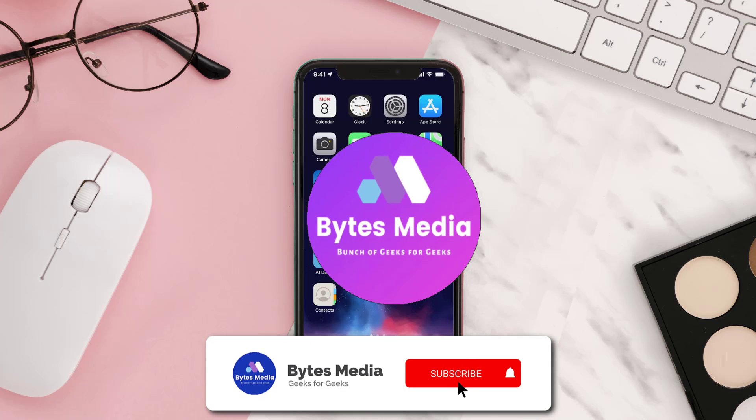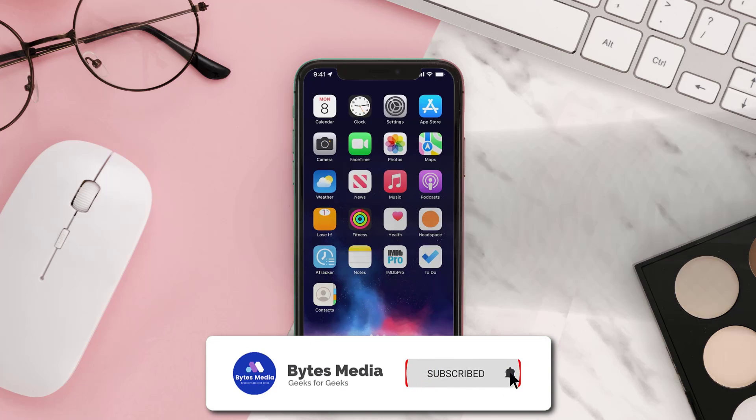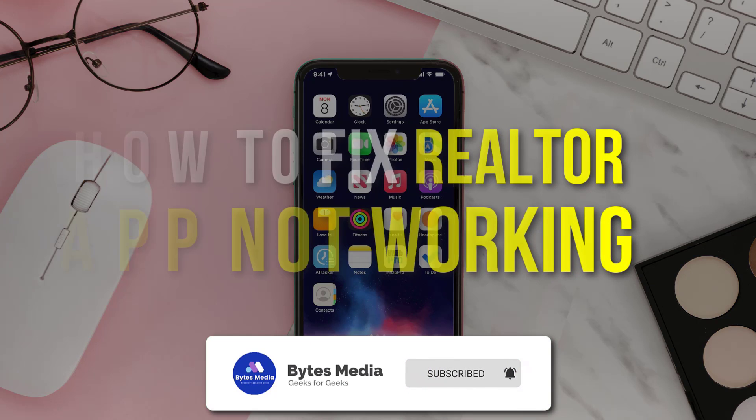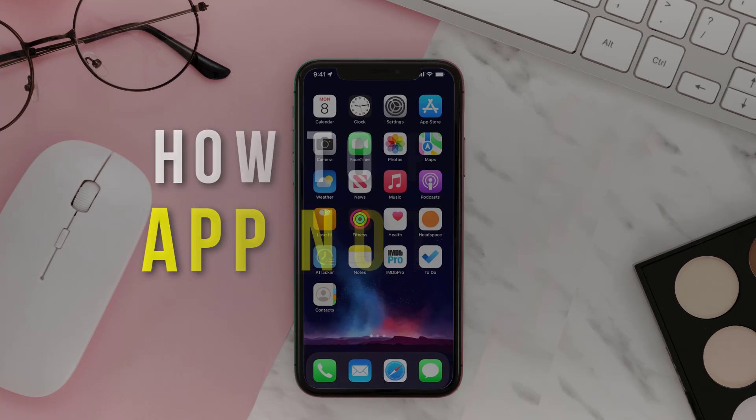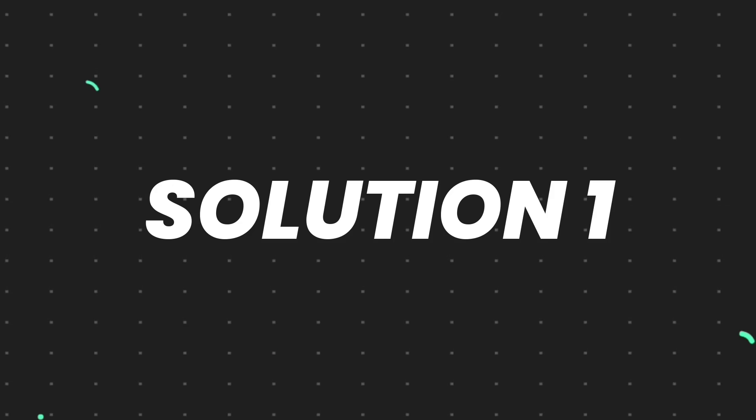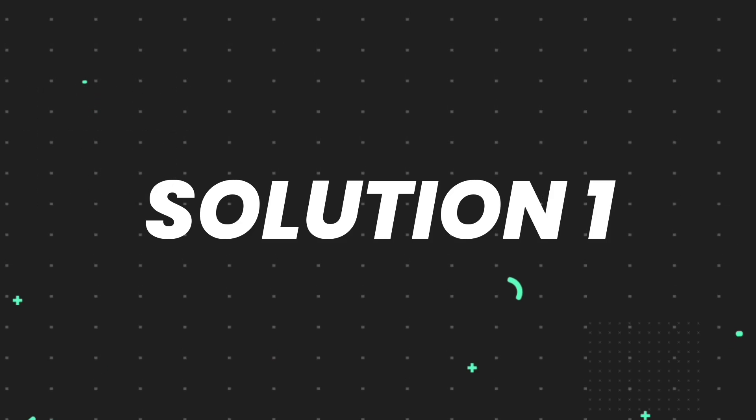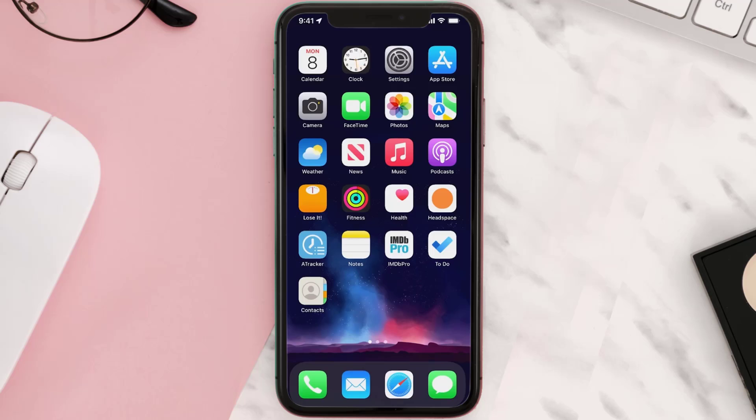Hey guys, I'm Anna and today I'm going to show you how to fix Realtor app not working. First of all, you need to make sure you're running the latest version of the app.